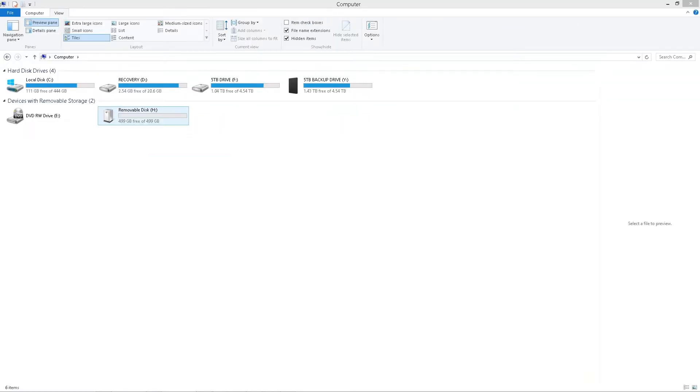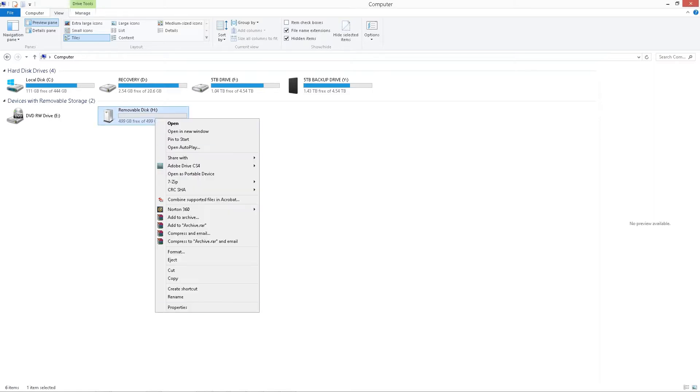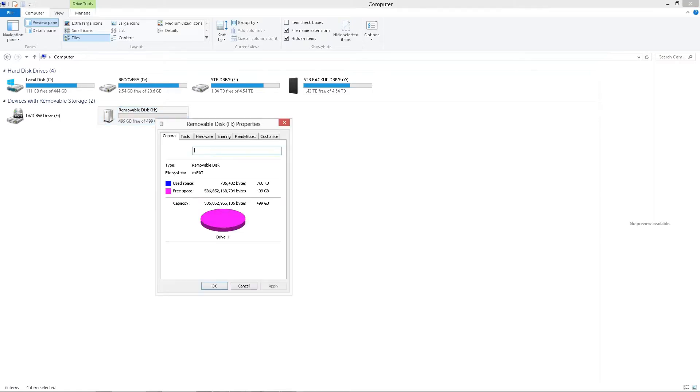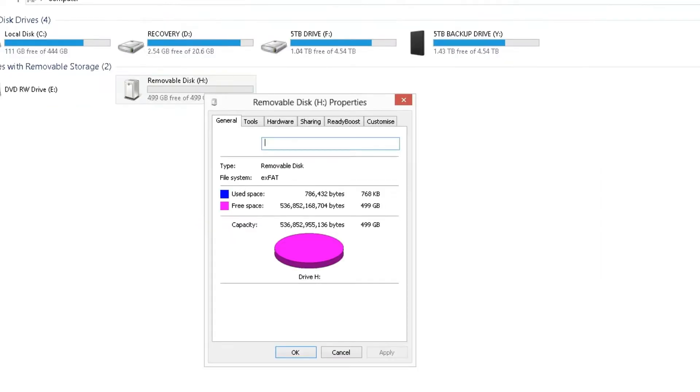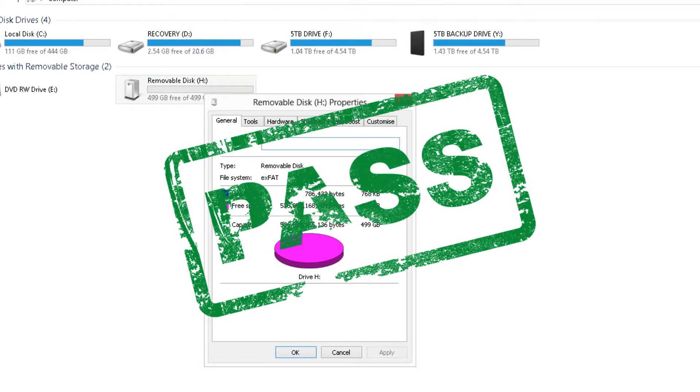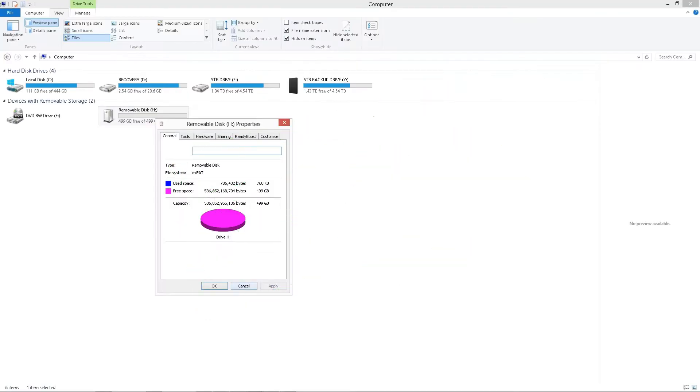But what we can do to further check is go into properties and see what it says here. So here it says 499 gig as well. So that's fine. Still looks good, but I'm not happy with that. We have to take it a bit further to make sure it is as it says it is.